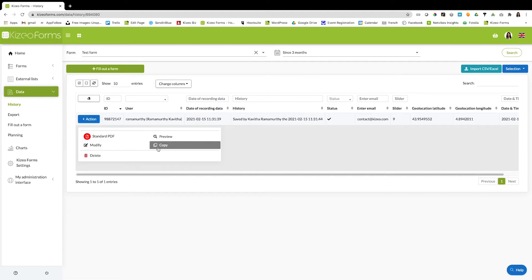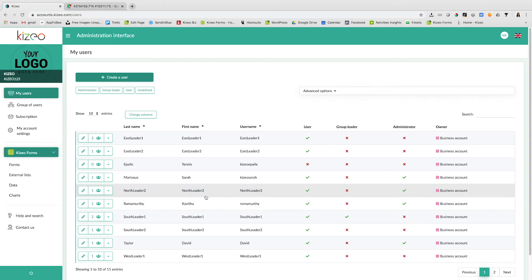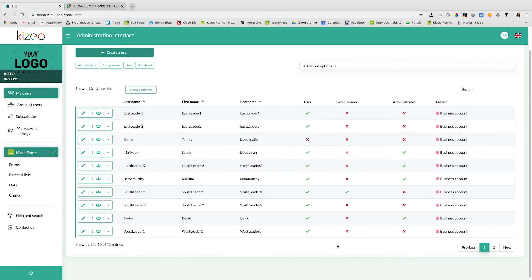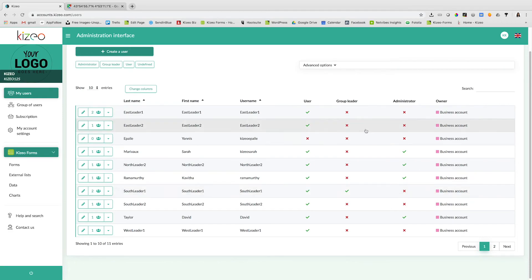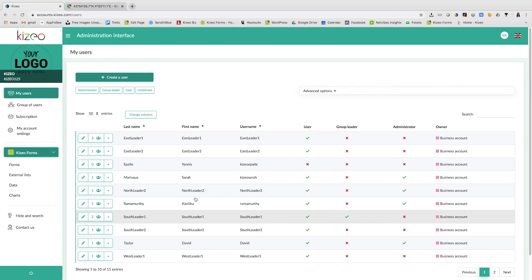You can also modify and copy your form from the online platform. With the free trial of Kizio Forms, you can add up to 10 users on your account. To do so, click on my users. You can create a user and assign the user as an administrator, group leader, user, or undefined.